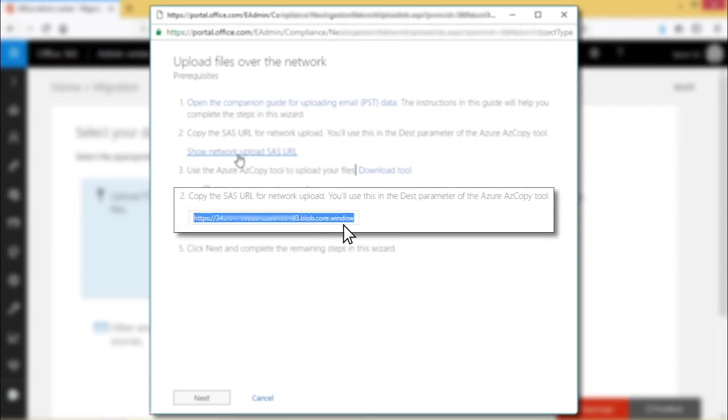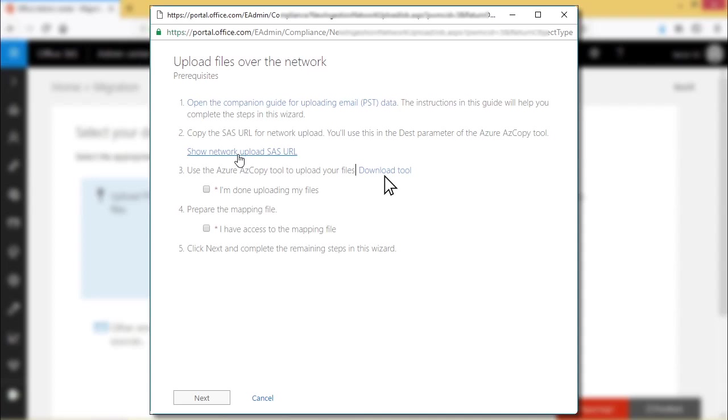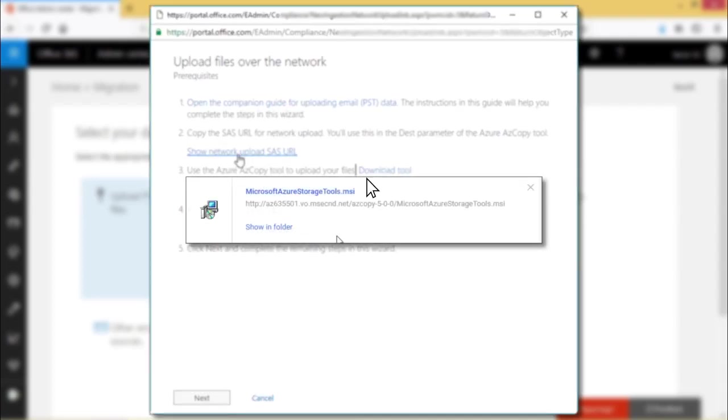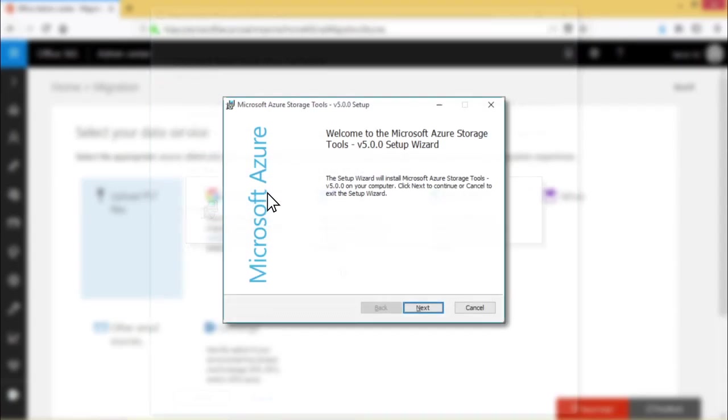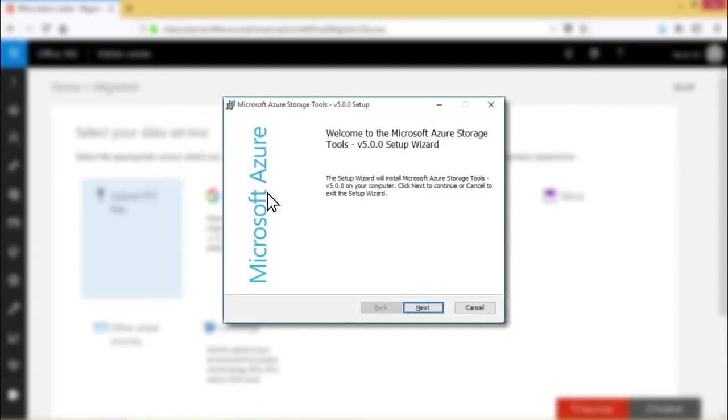Now copy the SAS URL and keep it safe somewhere for future use. Click download tool. Click the installer when the download is complete. The welcome window of the Microsoft Azure storage tools appears. Click next and complete the installation.